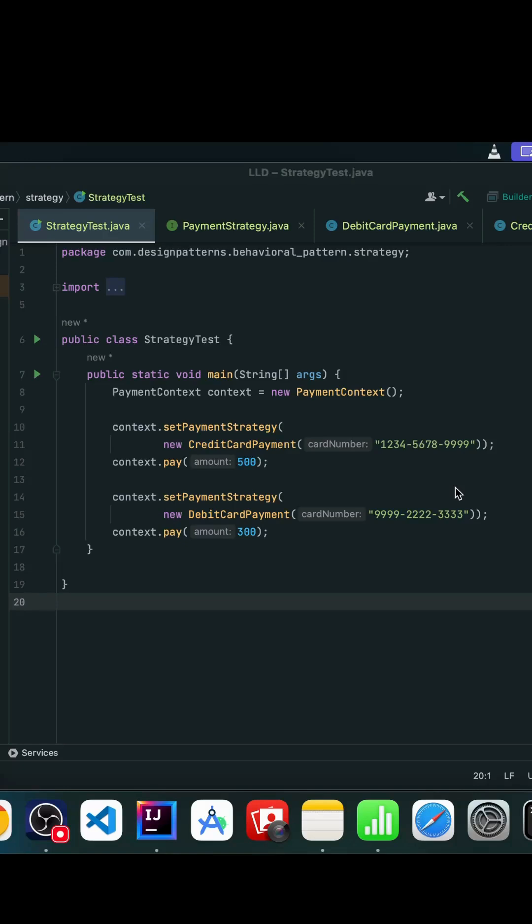Instead of writing multiple if-else or switch statements, the strategy pattern allows us to encapsulate each algorithm into separate classes and make them interchangeable during runtime.